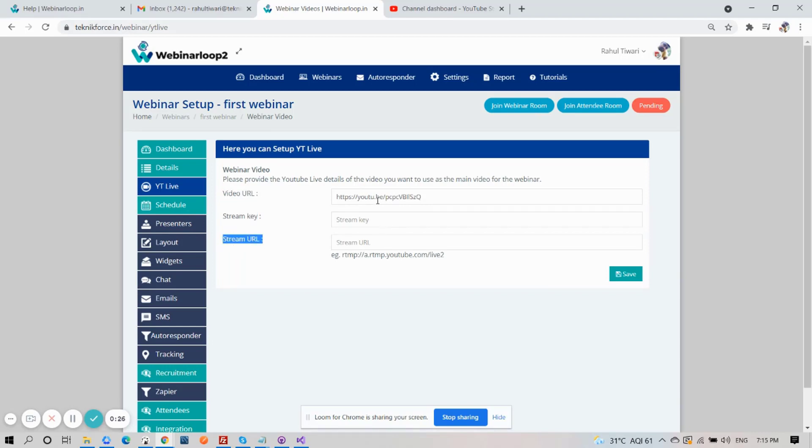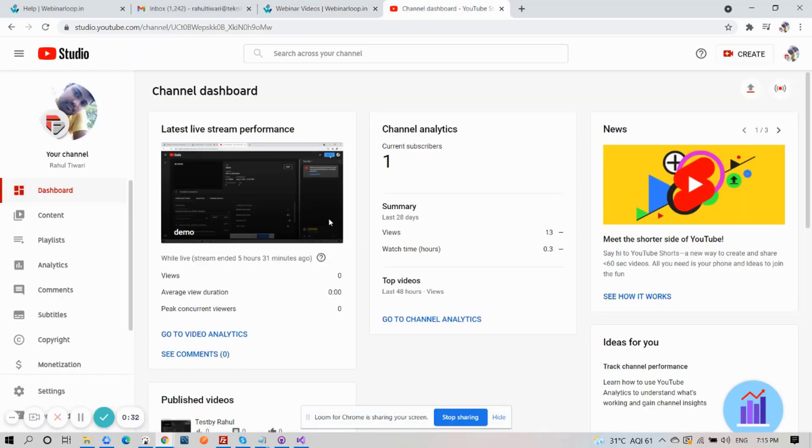And to get those, you'll have to log in to YouTube Studio. So head over to YouTube Studio, and on the top right corner, click on Create. Select Go Live.